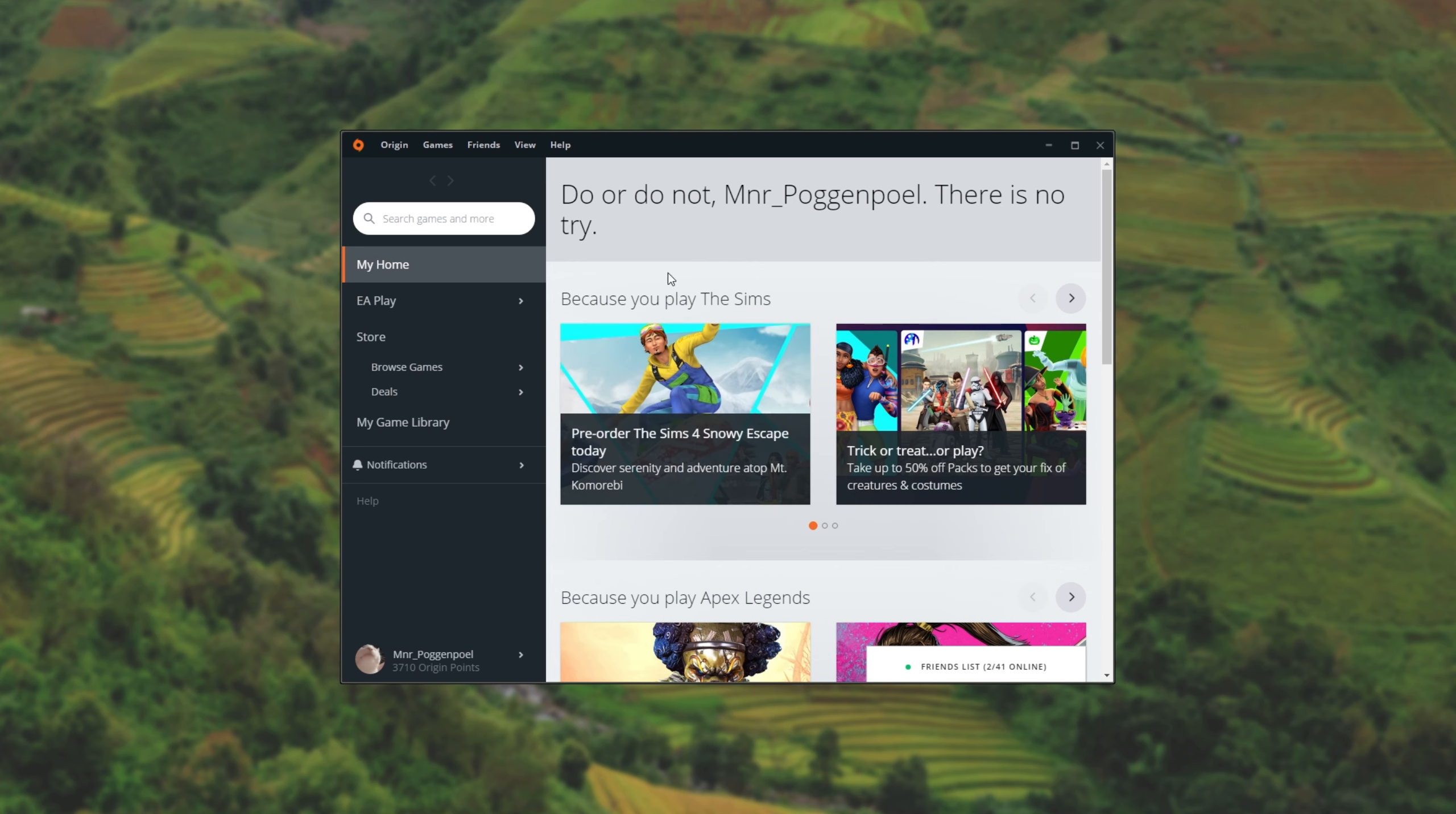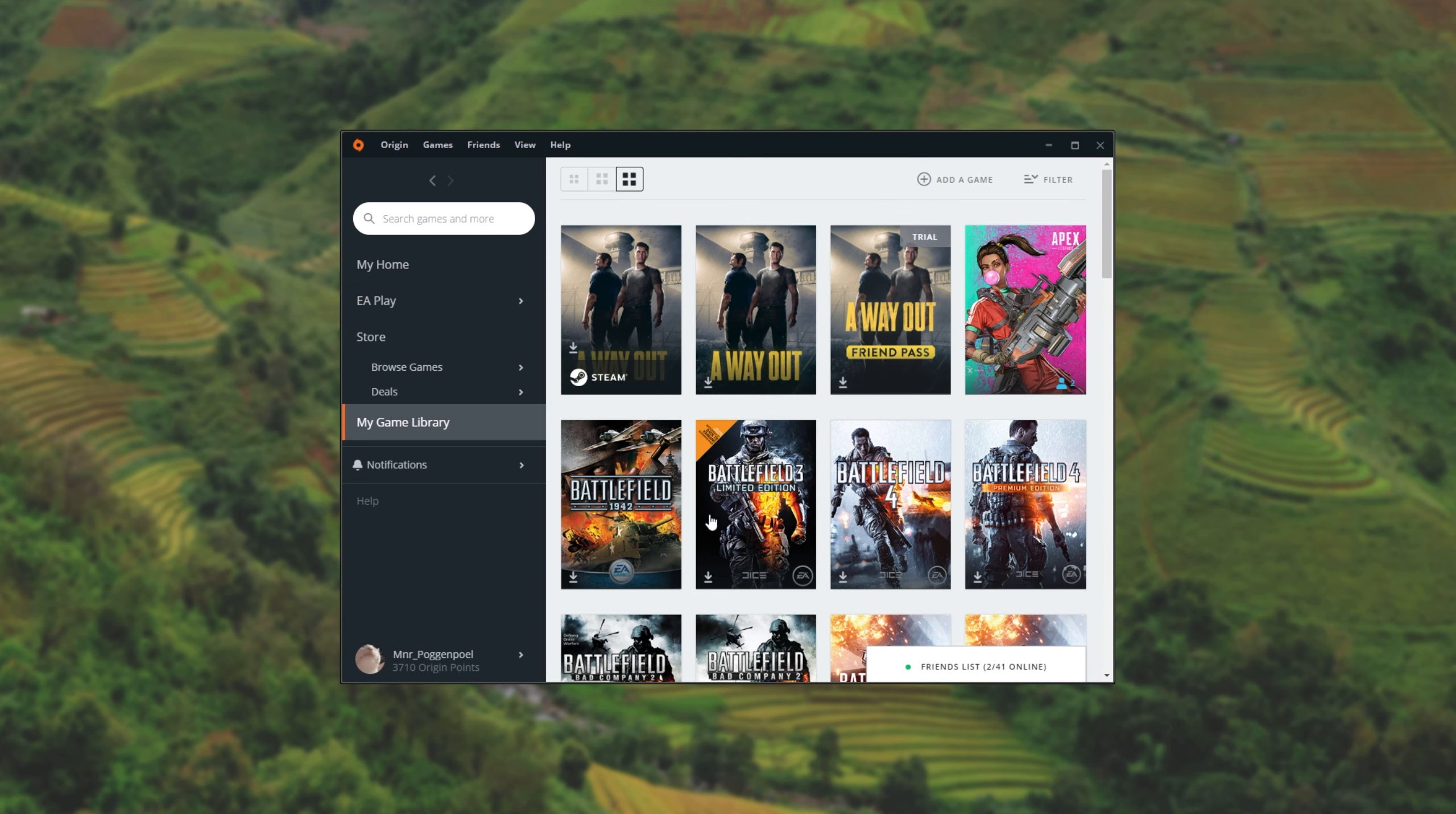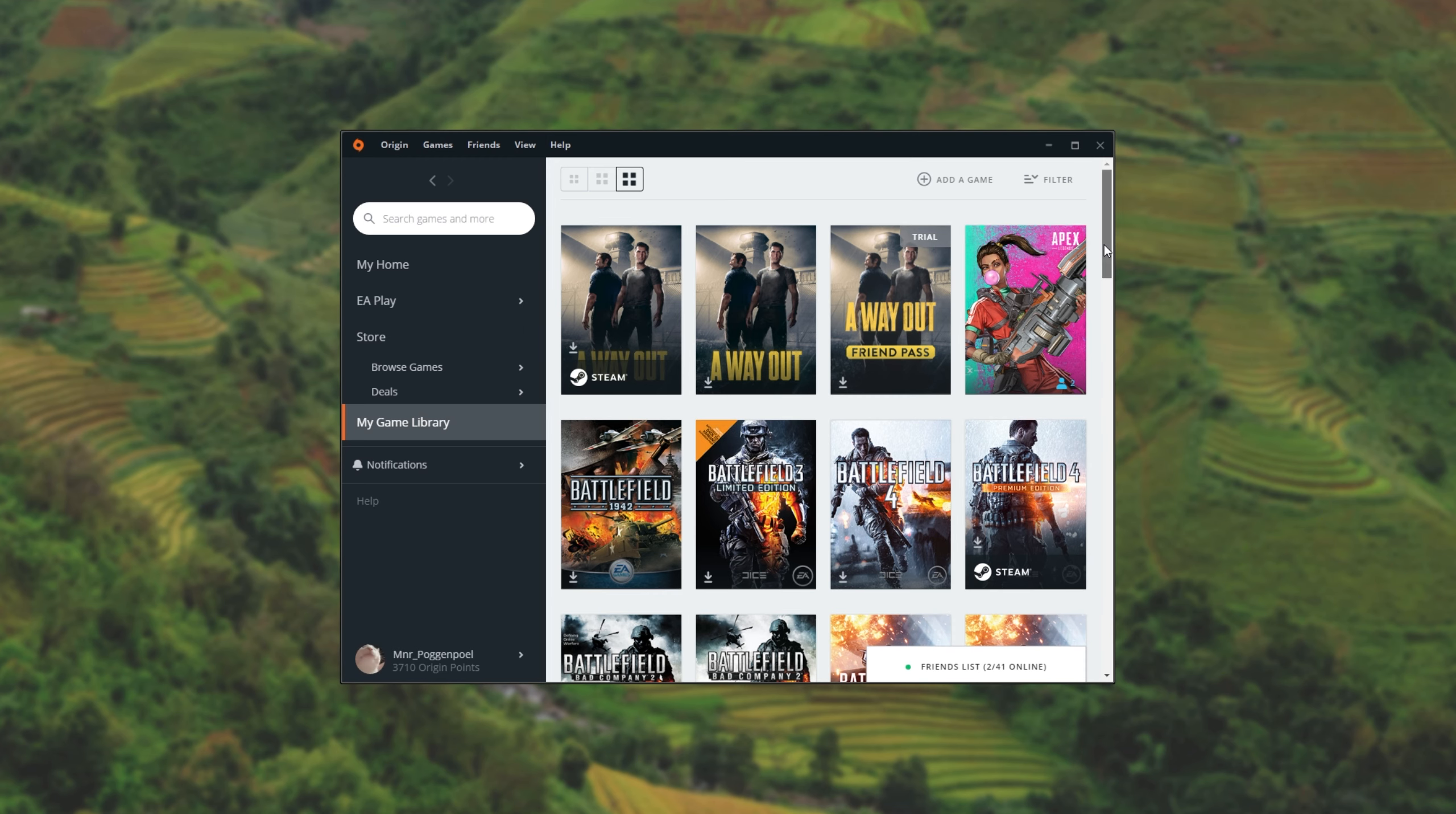Then, once Origin is open, you can head across to your library and you'll see the games that you have on Steam and you'll see the games that you own on Steam, indicated by the Steam icon right below them.